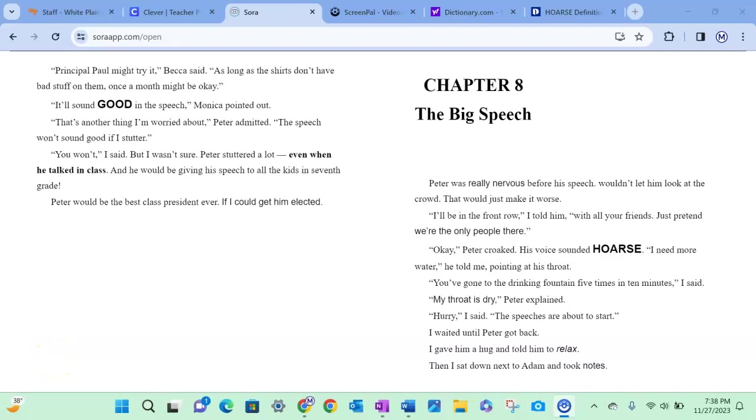Chapter eight, the big speech. Peter was really nervous before his speech. I wouldn't let him look at the crowd. That would just make it worse. I'll be in the front row, I told him, with all your friends. Just pretend we're the only people there.